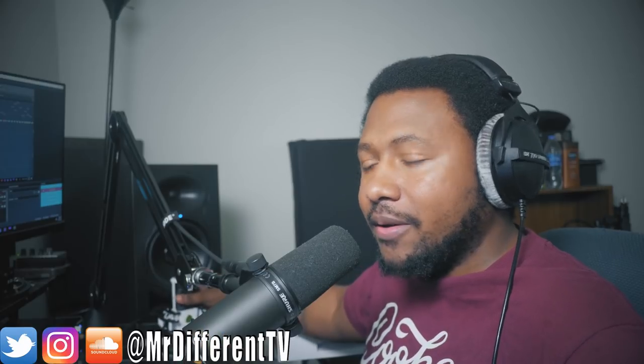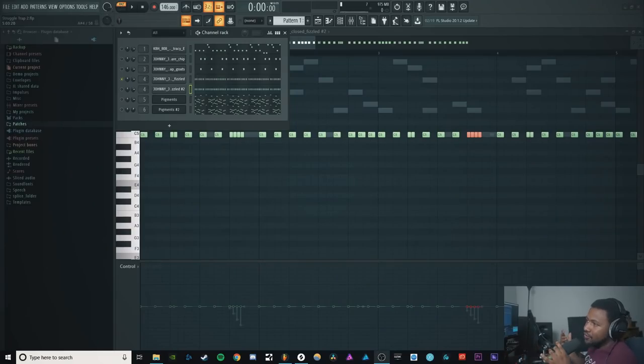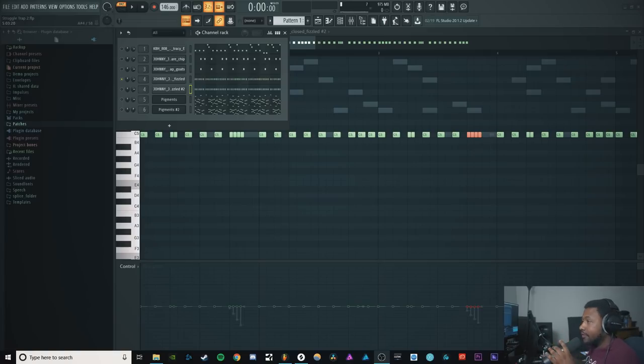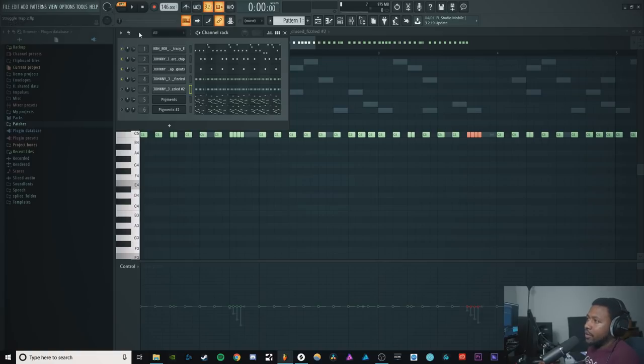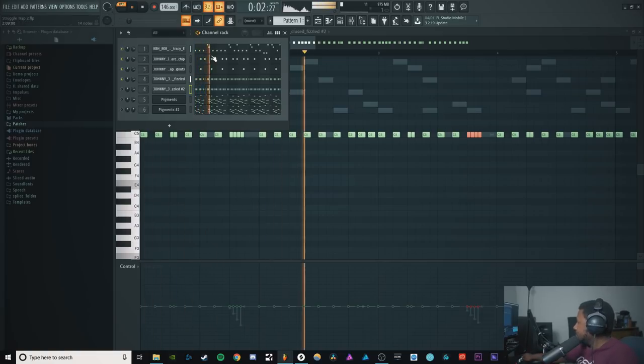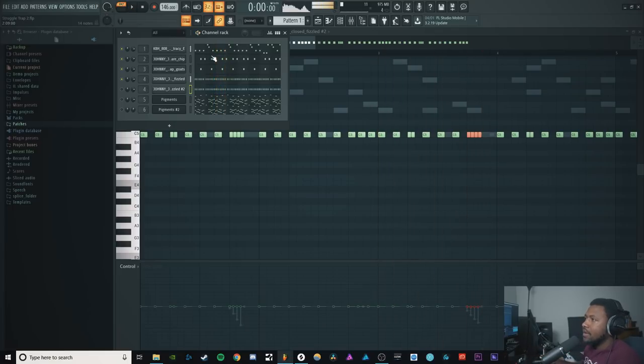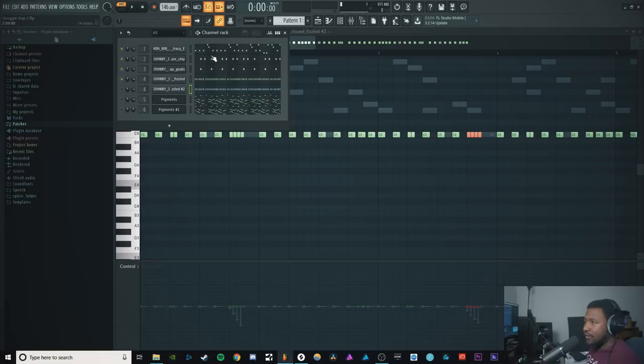So here we are back inside FL Studio as always. I'll figure out how to do it in Studio One, I'll definitely do that. Here is the trick we're gonna try to do. I'm gonna play just the percussion instruments so you can hear what we're aiming for.